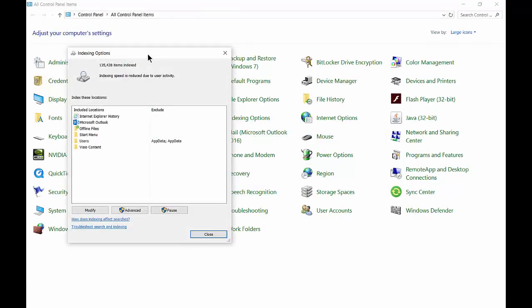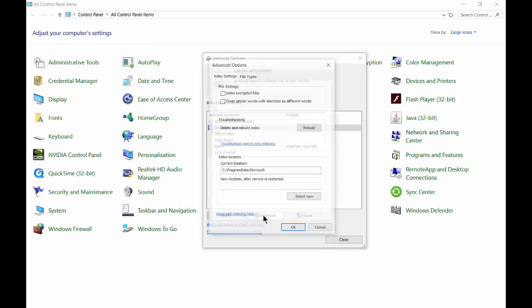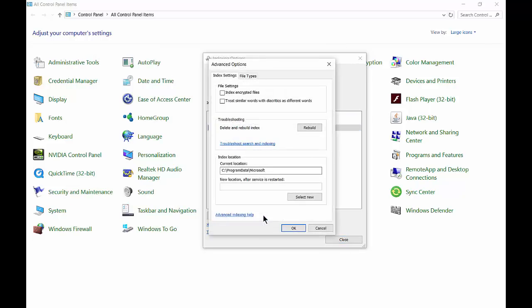From here, we can click on Microsoft Outlook, click on the Advanced option, and from here, click on the Rebuild button.